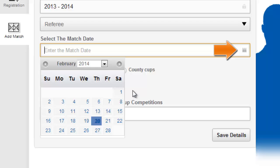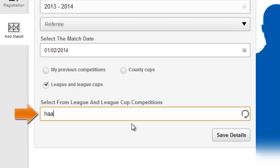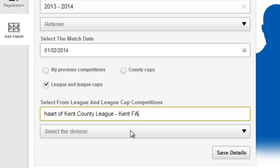You will then be able to select the competition type and the league or league cup competition from the text field below. You will need to enter at least three characters for the search to return the league name as it is in the FA systems, including sponsor prefixes if applicable.